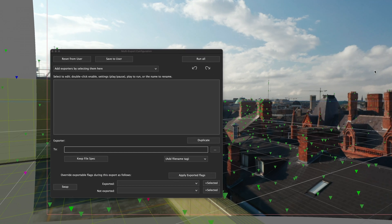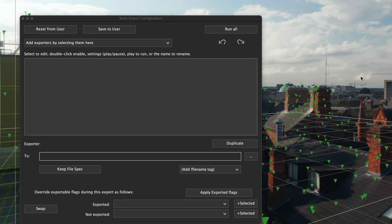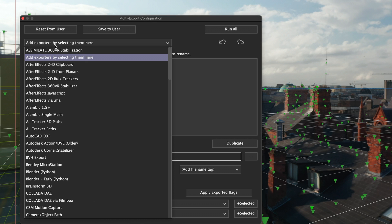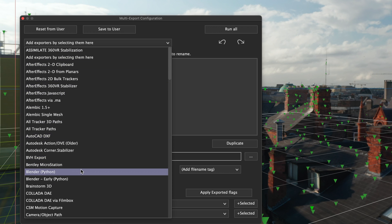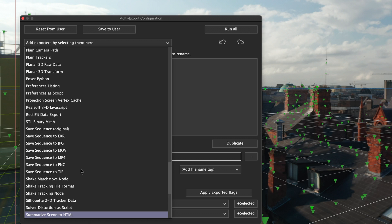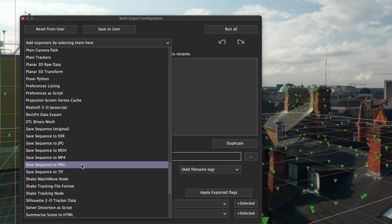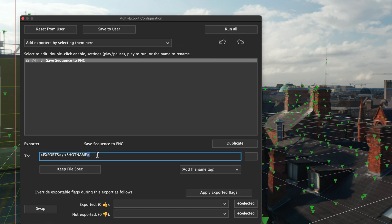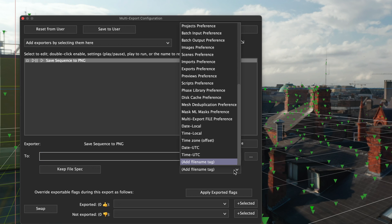I'm going to set up the four exports we defined, starting once again with the undistorted PNG sequence for Blender. The export options are exactly the same as with the traditional export, the only difference being that the export button changes to settings ok,